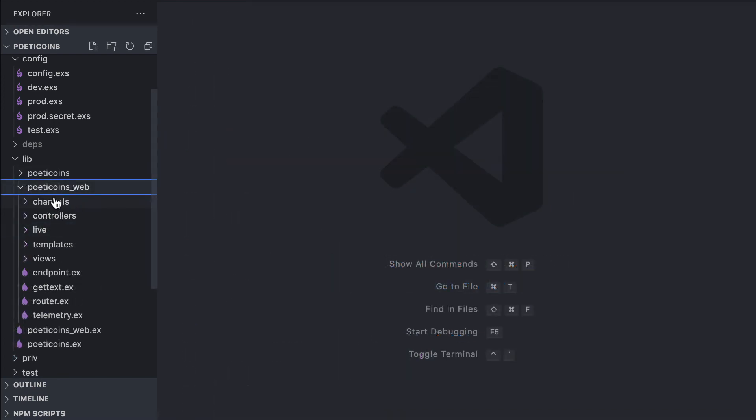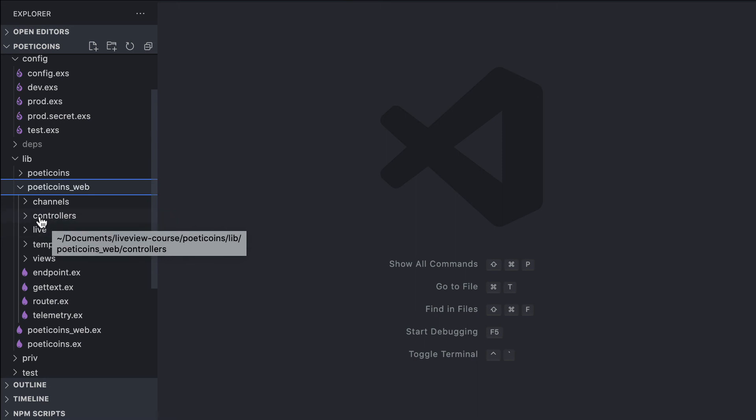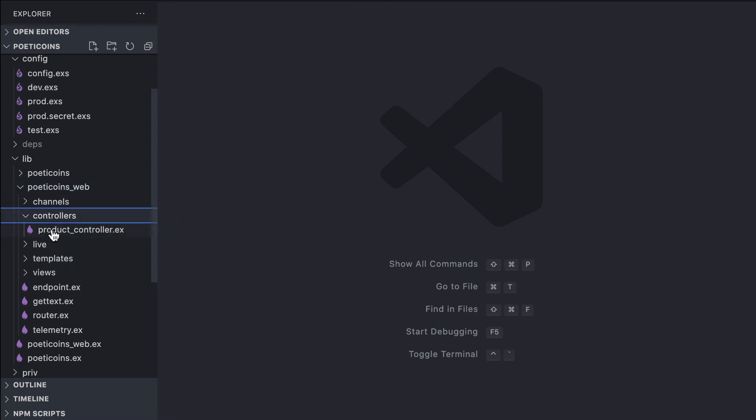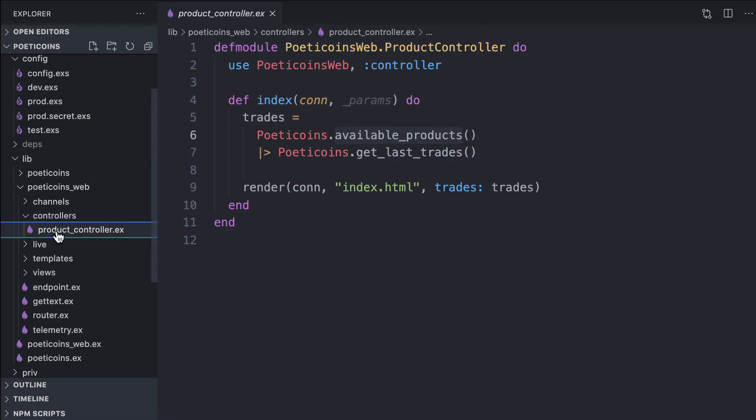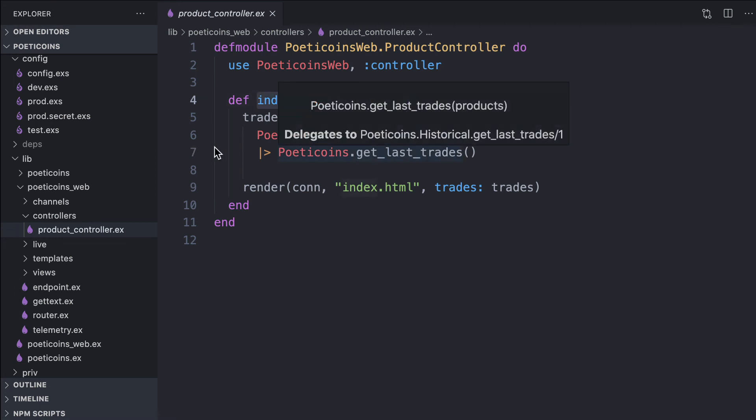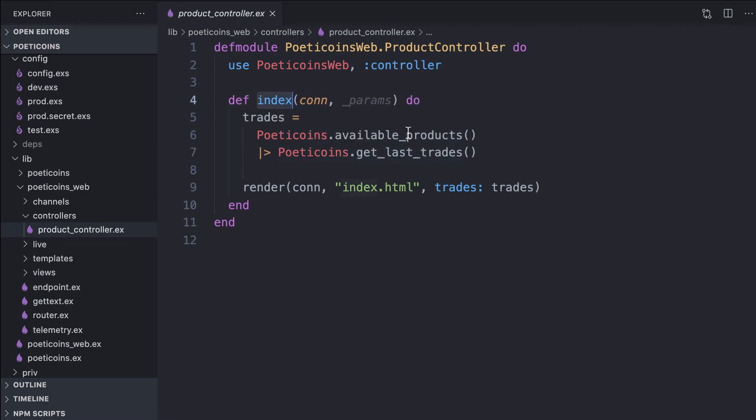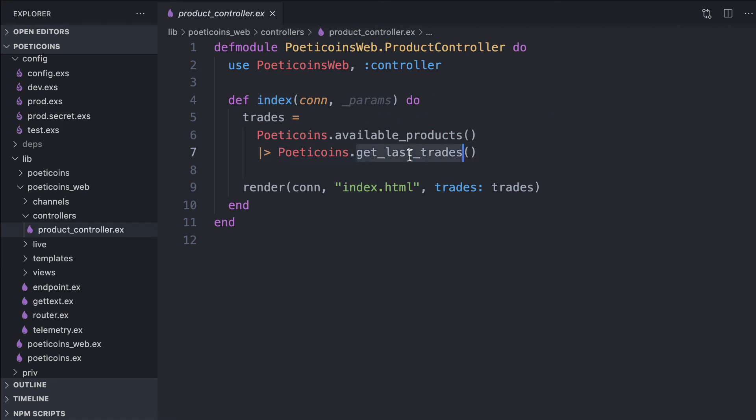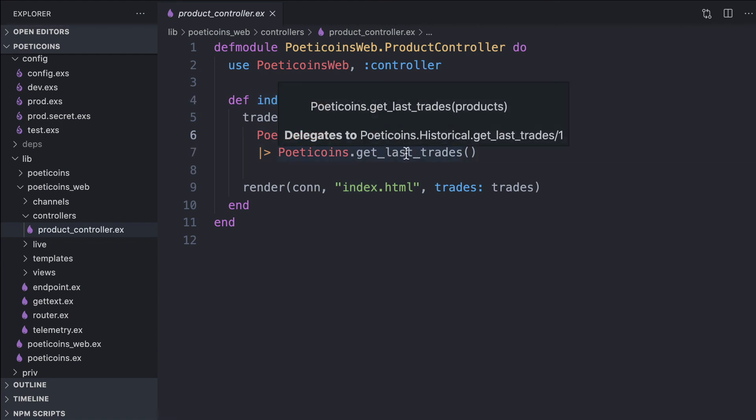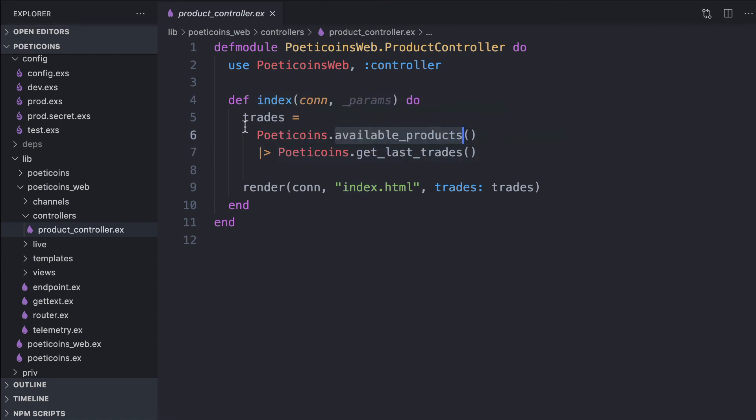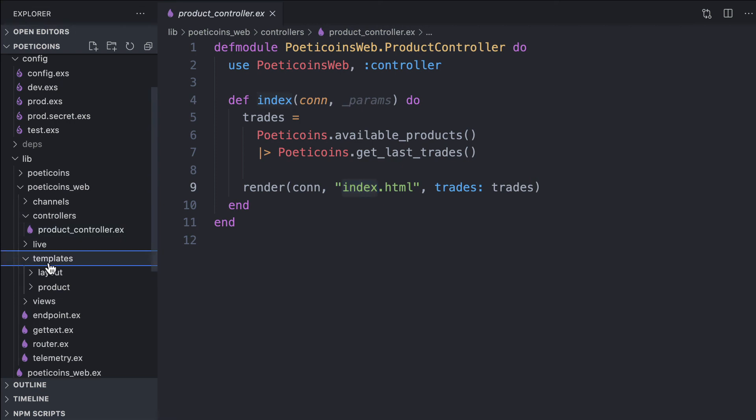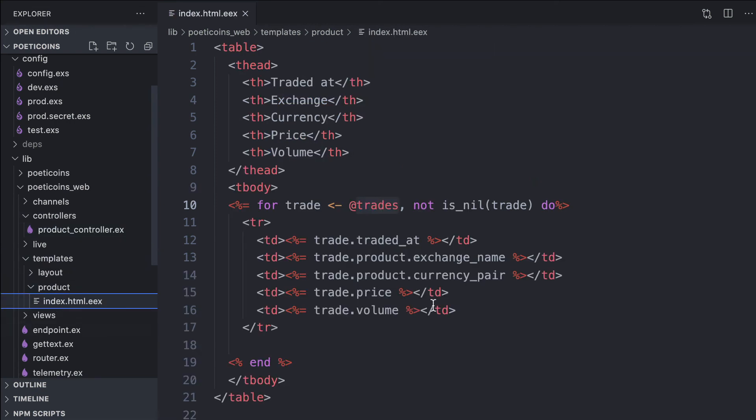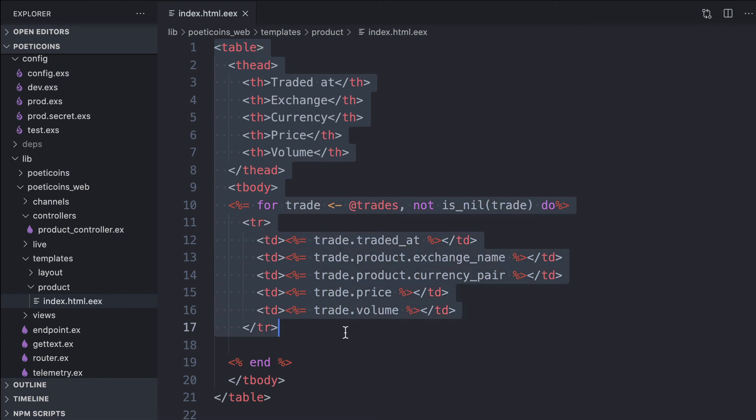At the moment, there isn't a lot in PoetyCoin's web. We just have a controller, a product controller, and we have the index action. In this action, we just get the most recent trades for each available product. We have this trades list and we render the index template. We find it under templates, product, index, and we just render this table.